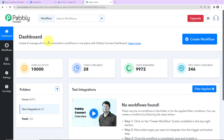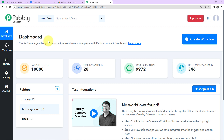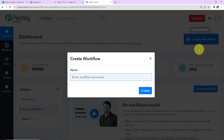This here is the dashboard of Pabbly Connect software and you can reach here by clicking on the link given in the video description. If you are an existing user, simply sign in. If you are a new user, you will have to sign up — it is not going to take more than two minutes. At the time of account creation, you will get 100 free tasks. Once you've reached the dashboard, on the right-hand side there's a tab — Create Workflow. Click on this.